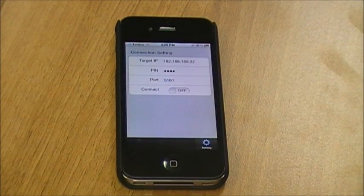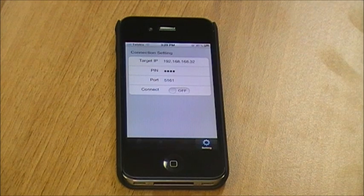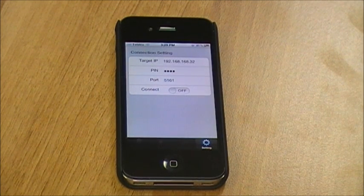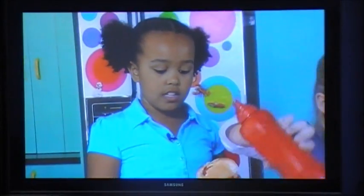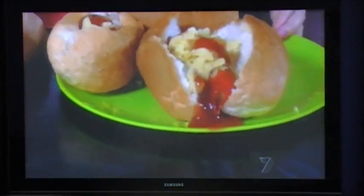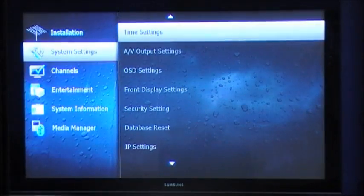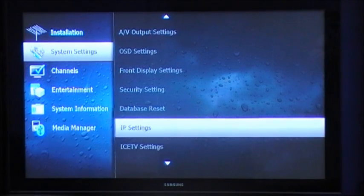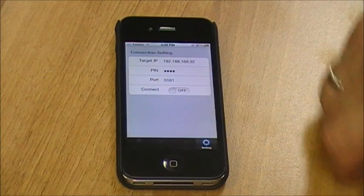In the first section of the app you'll need to add the target IP address. You can find the target IP address in the IP settings menu of your SRT7000. To find the target IP address of the receiver once it's connected to your network, press the menu button, select System Settings and then select IP Settings. In this menu you'll be able to see the IP address listed on the top there.